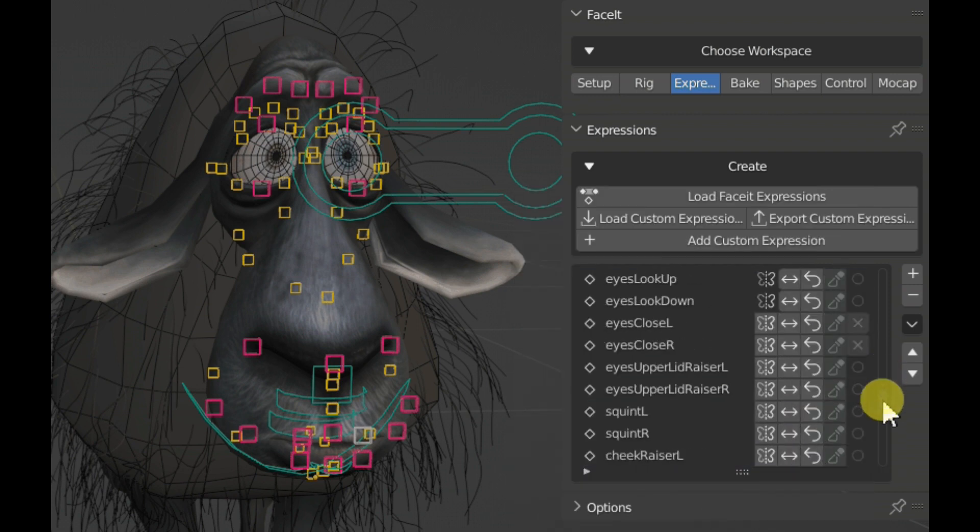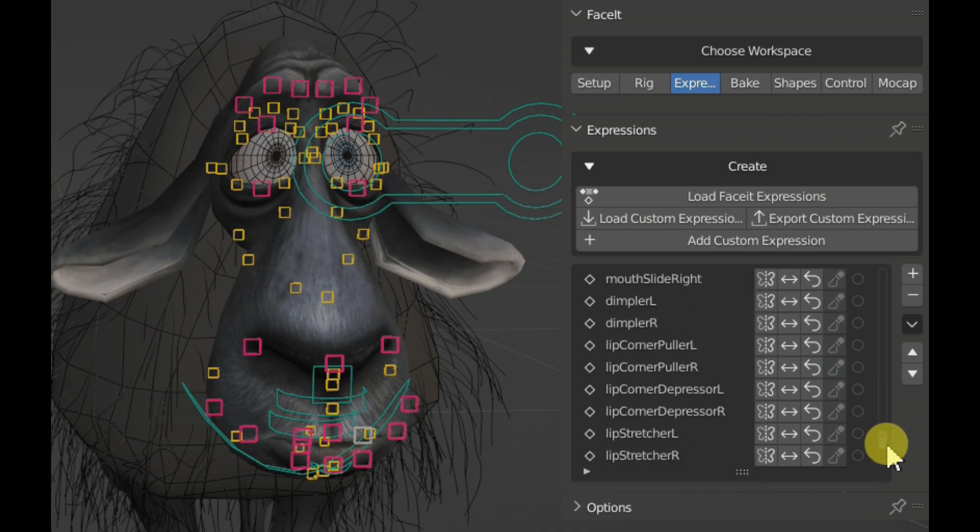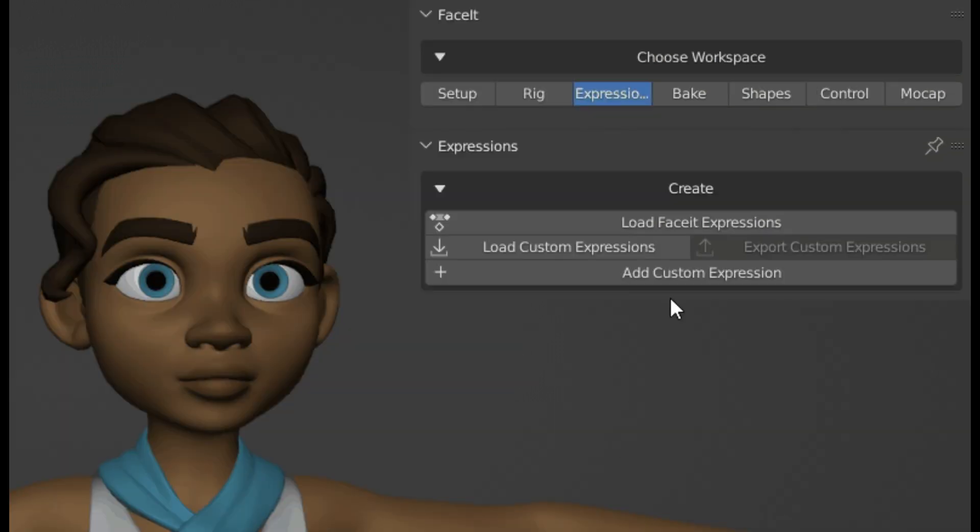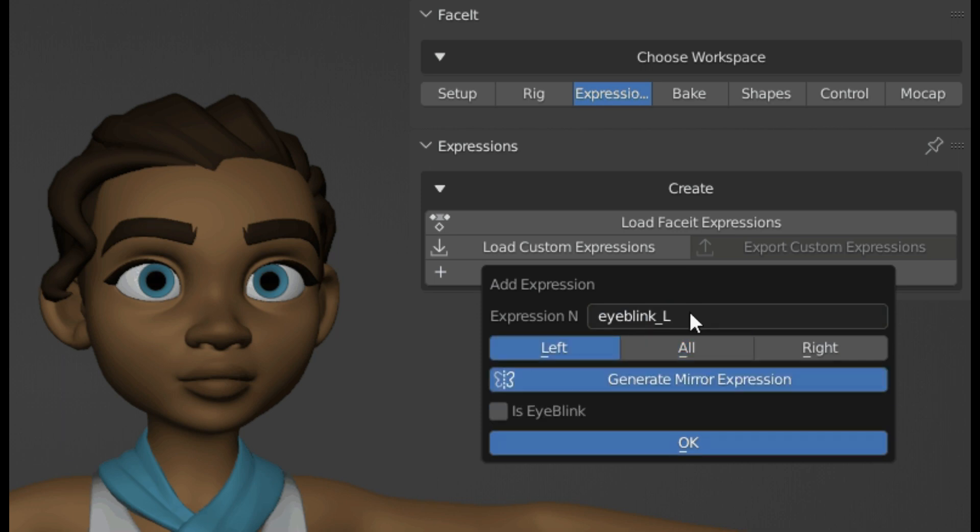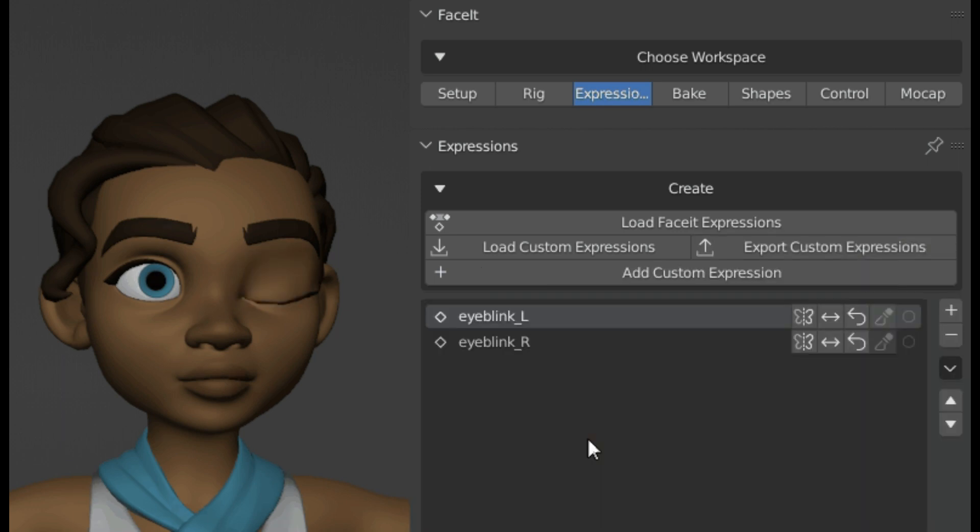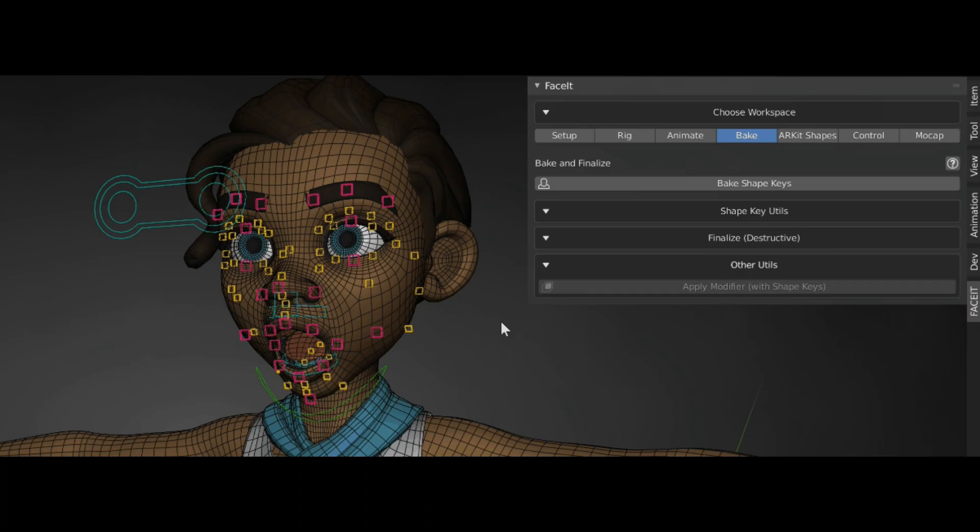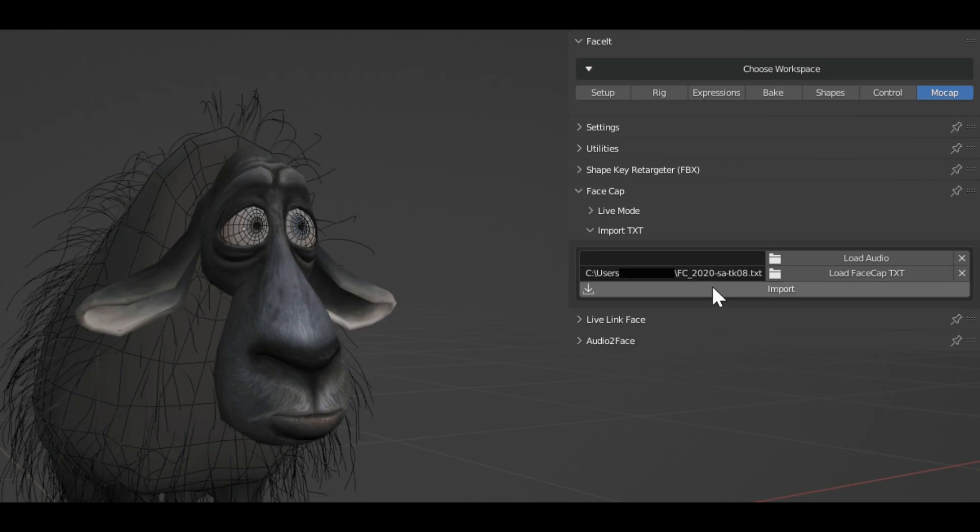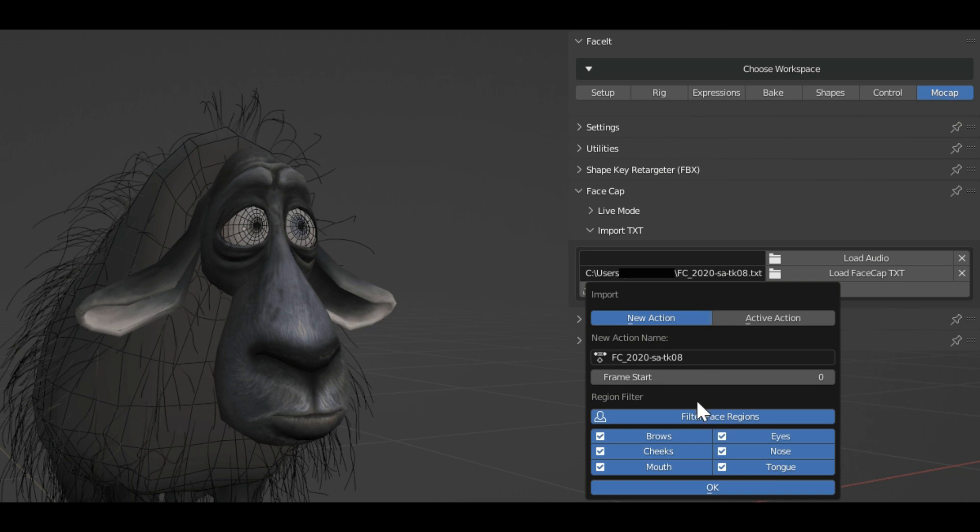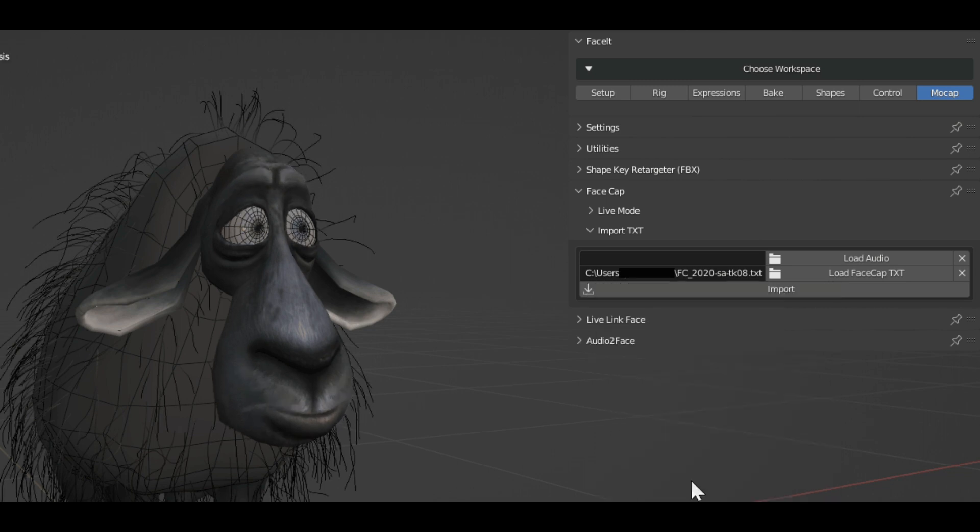You can add unlimited custom expressions, export, share, and reuse them on all your projects. The add-on also gives you the ability to bake the expression or the deformation from the modifier stack, pose, and sculpting into the final shape keys.